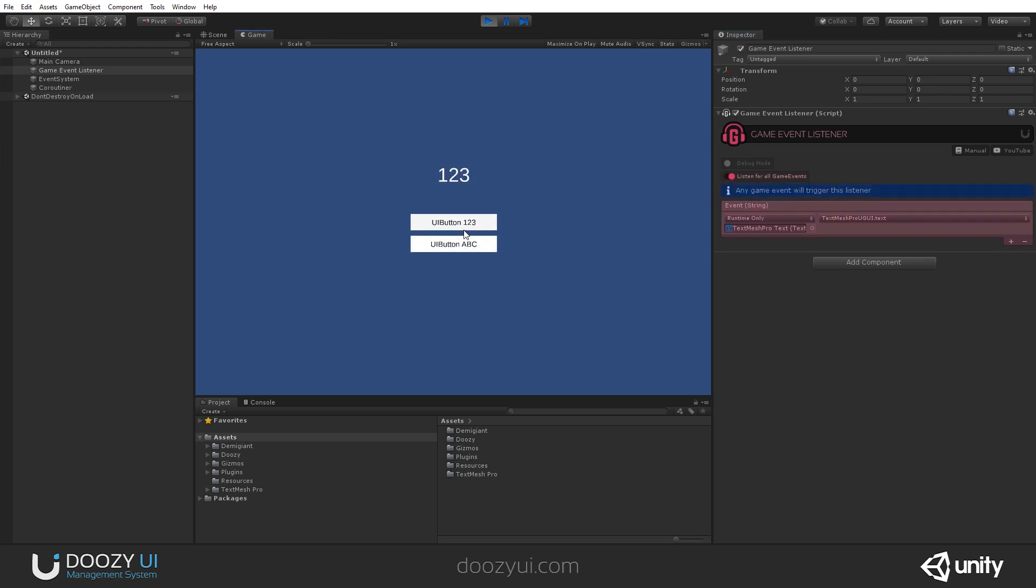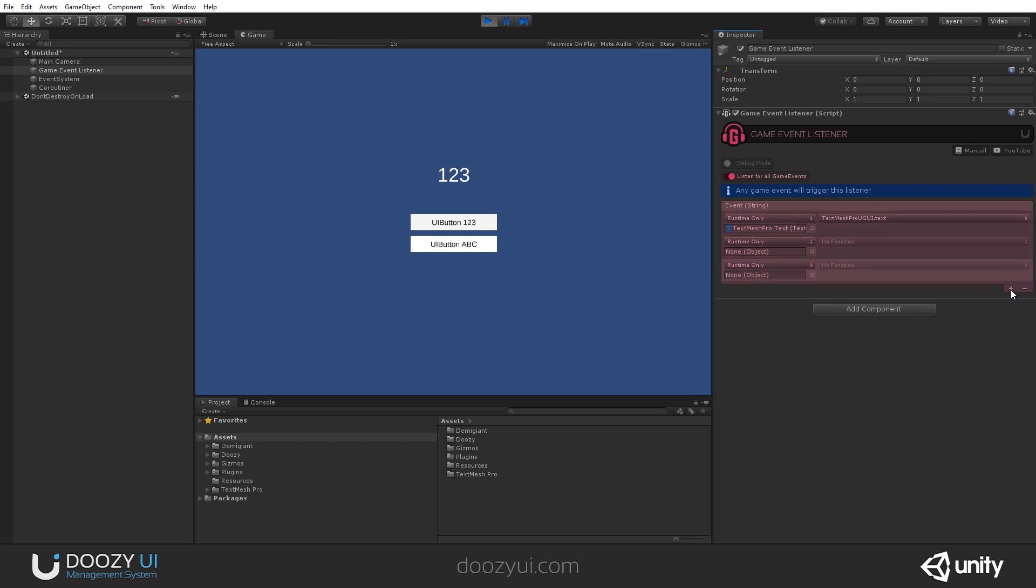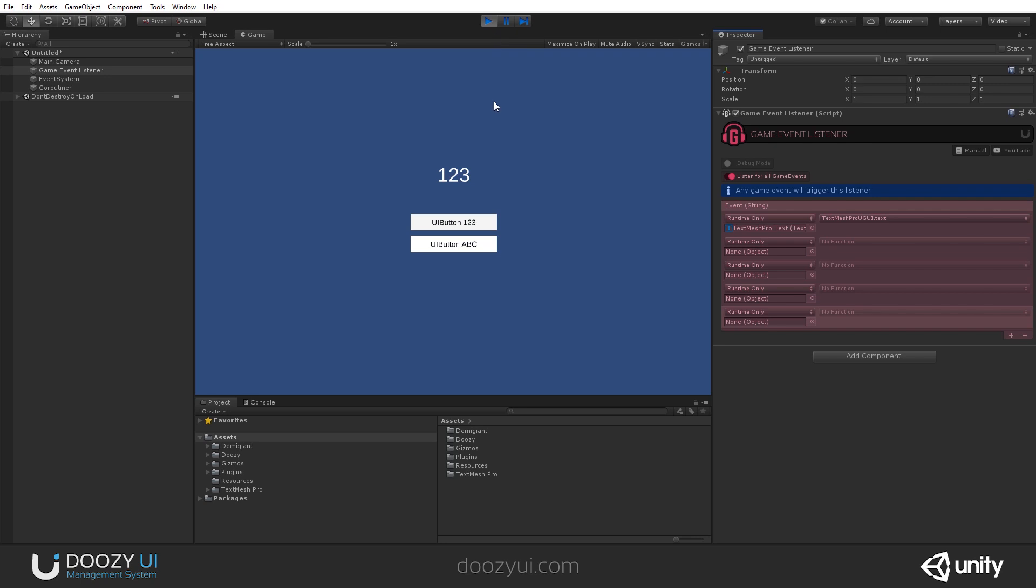And that's it. It's quite easy. You can use it to capture Game Events sent from code or from a button or from anywhere and trigger whatever Unity methods you need or create something. That's it for the Game Event Listener. Have a great day.